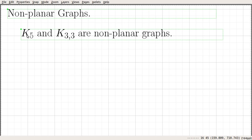In this video, we are going to prove that K5 and K33 are non-planar graphs.